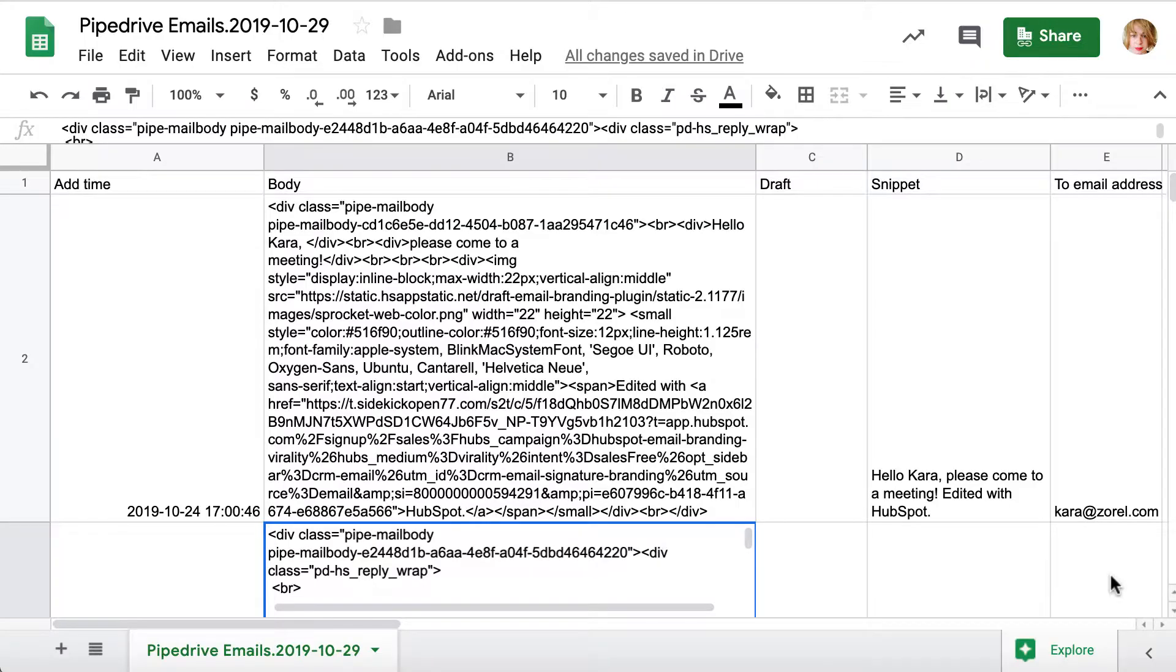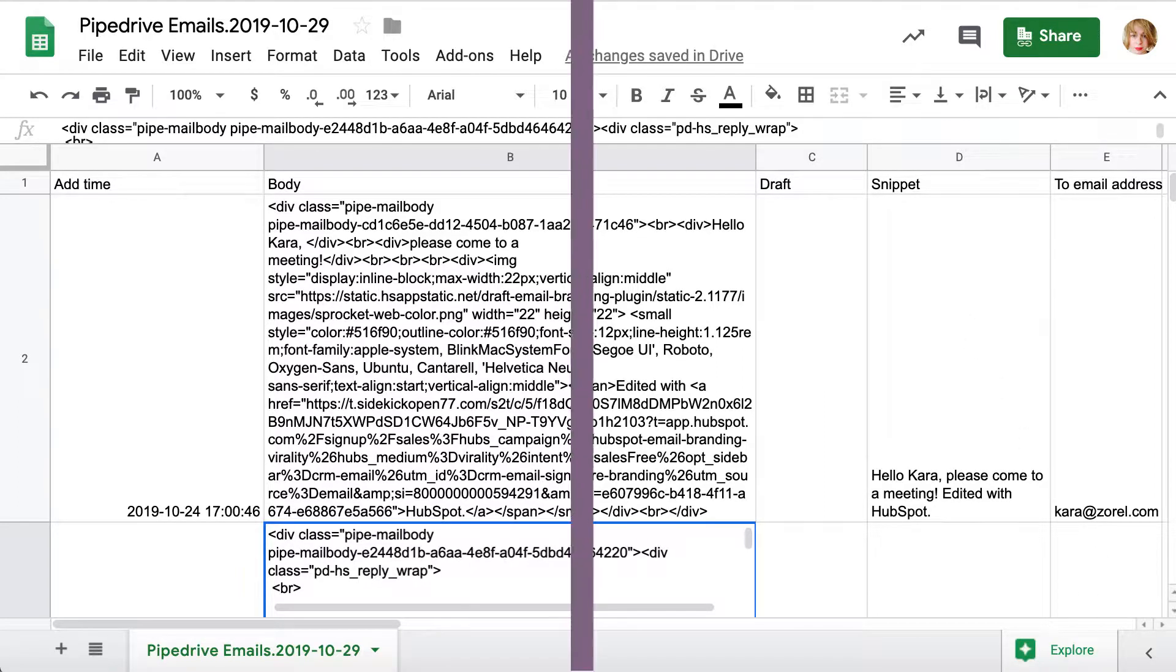And here you go! The file with business data you needed is downloaded to your computer. As simple as that.